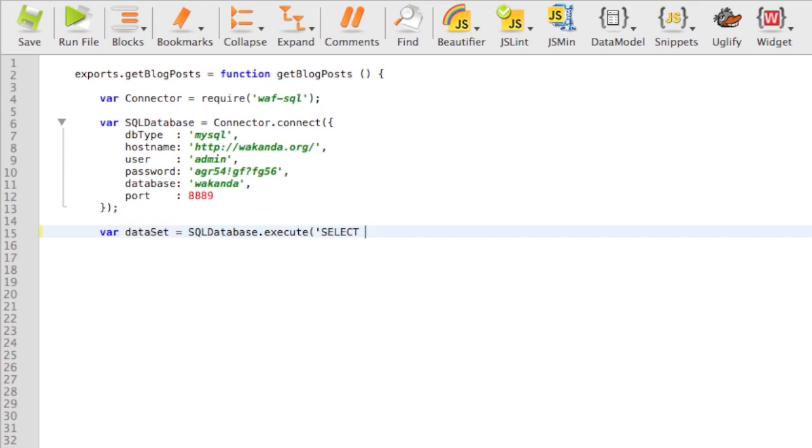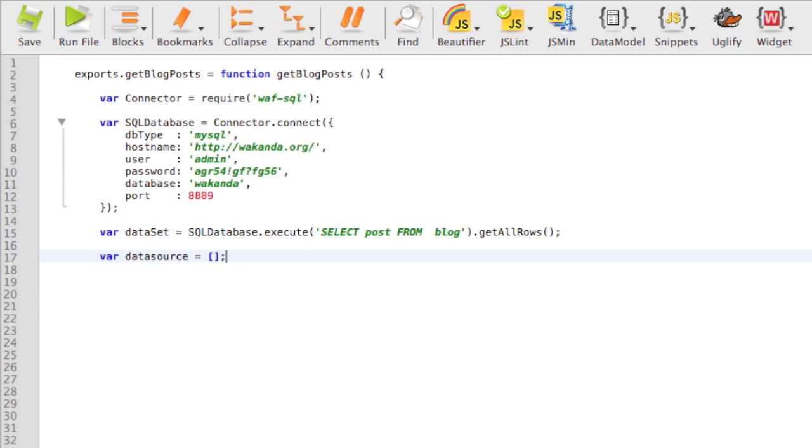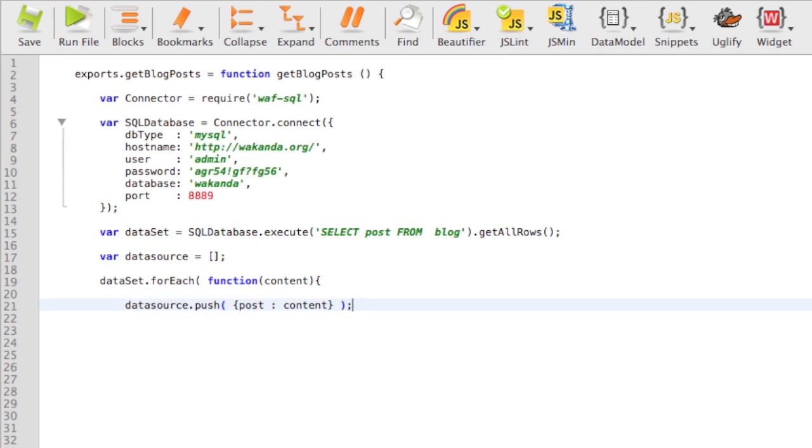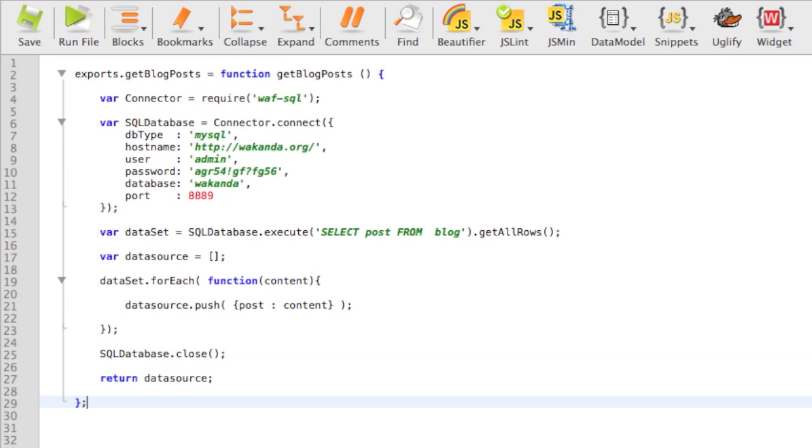Let's execute a request to get all posts from the blog table. We just need to create a data source array where we push blog posts and return it to the client side after closing the SQL database connection.